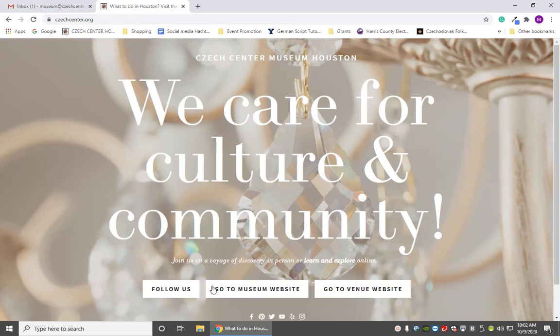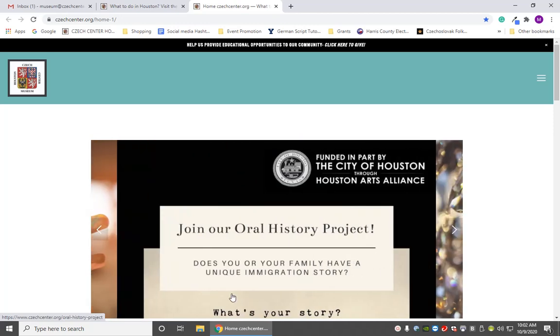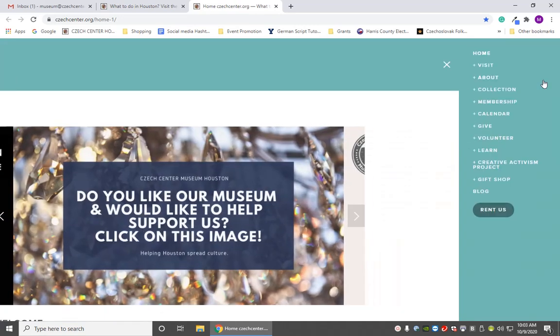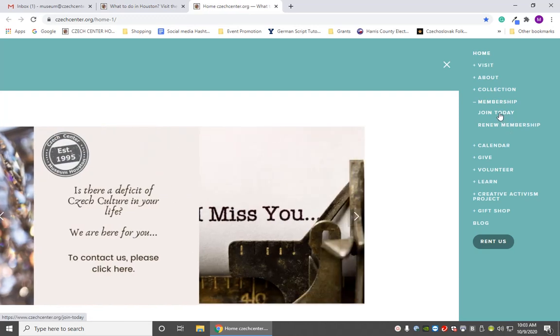We're going to click on Go to Museum Website. So now we're here on the museum home page and we're going to go up to the navigation banner up here. We're going to find where it says Membership. Now you get two options here: Join Today and Renew Membership. Let's go ahead and click on Join Today.